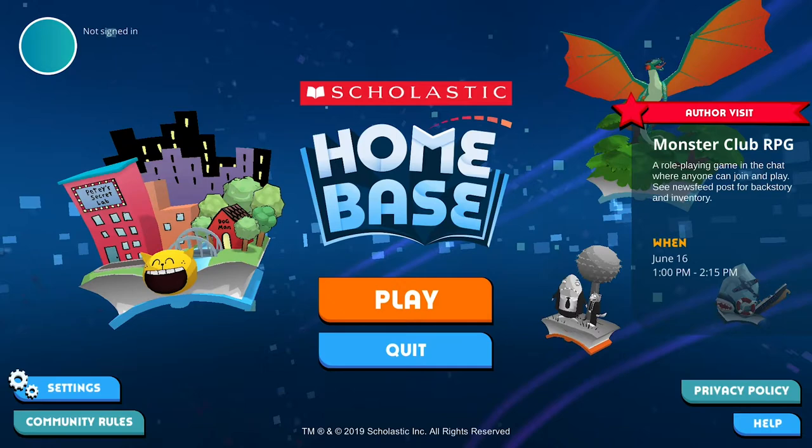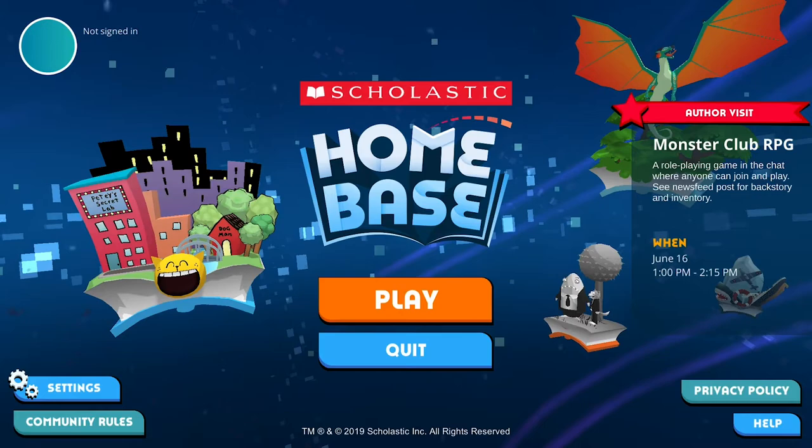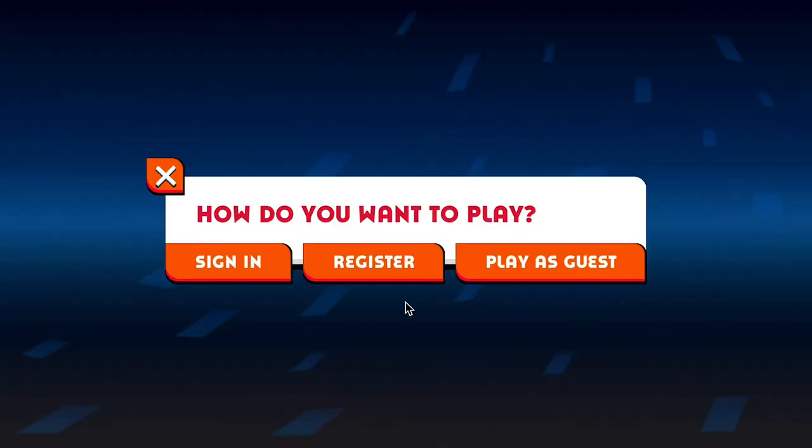Once you've installed or loaded Home Base, you'll end up here at the main menu. To begin, we're just going to click Play. Since we're new here, we'll click Register to create a new account.